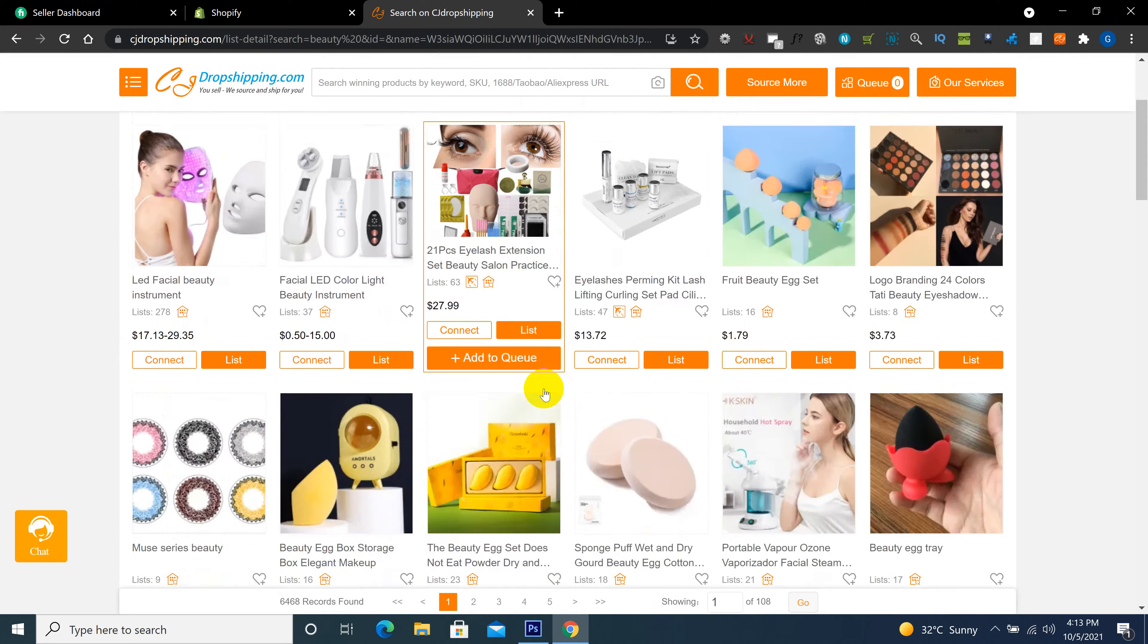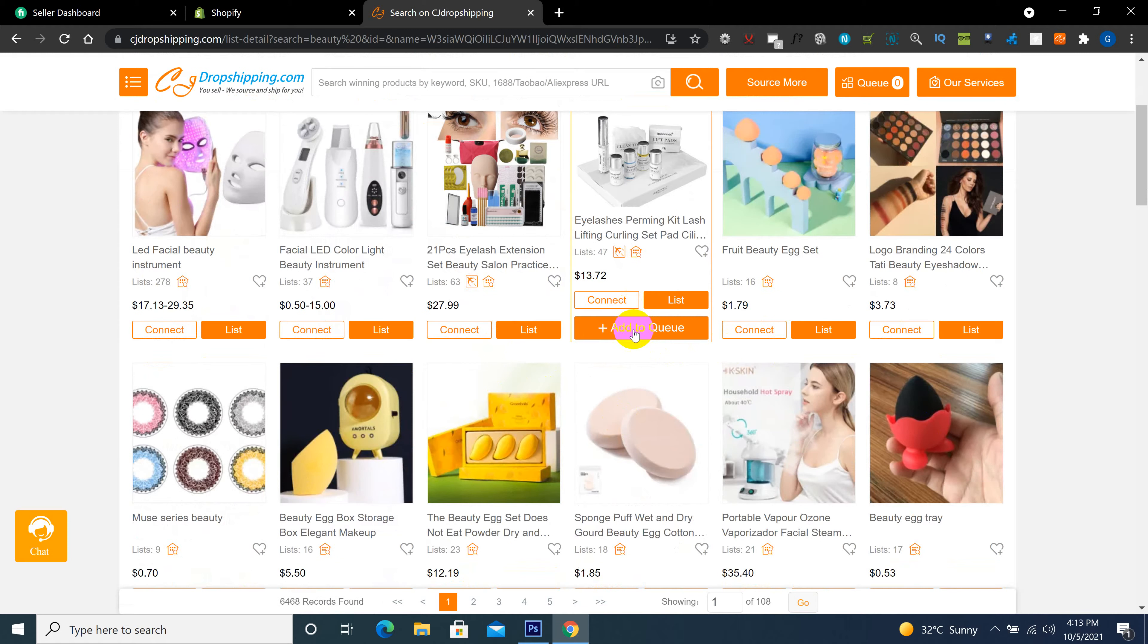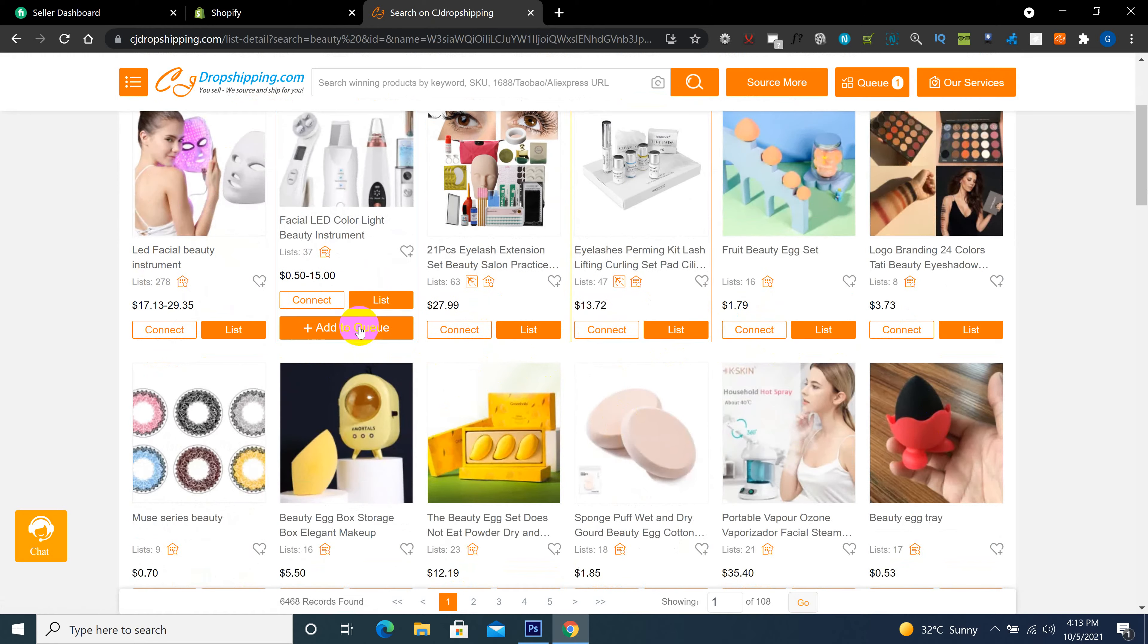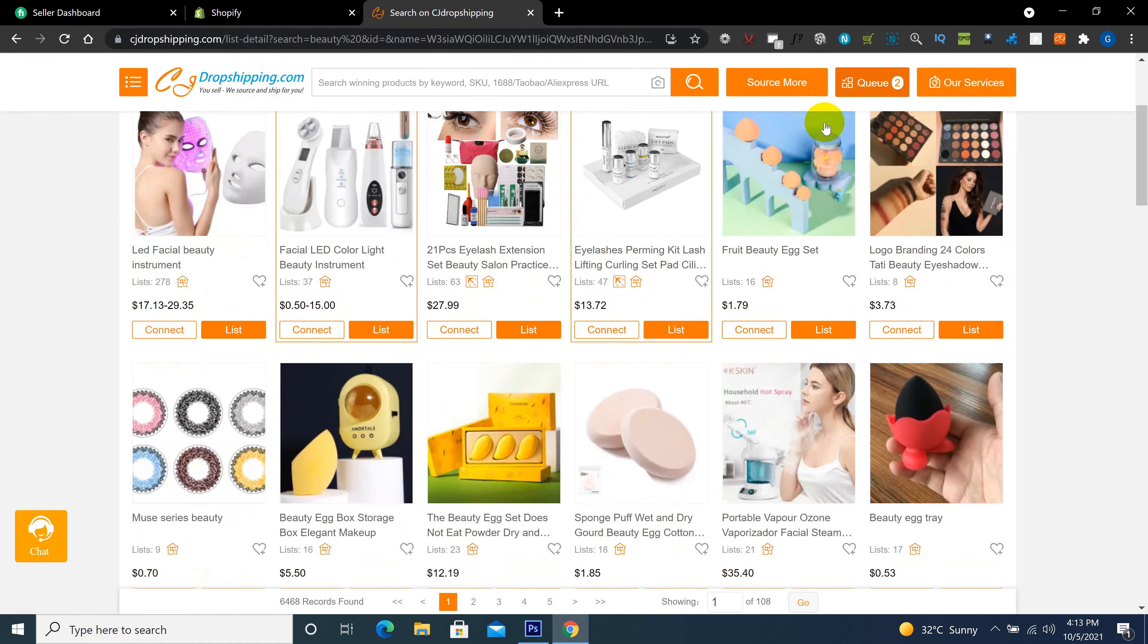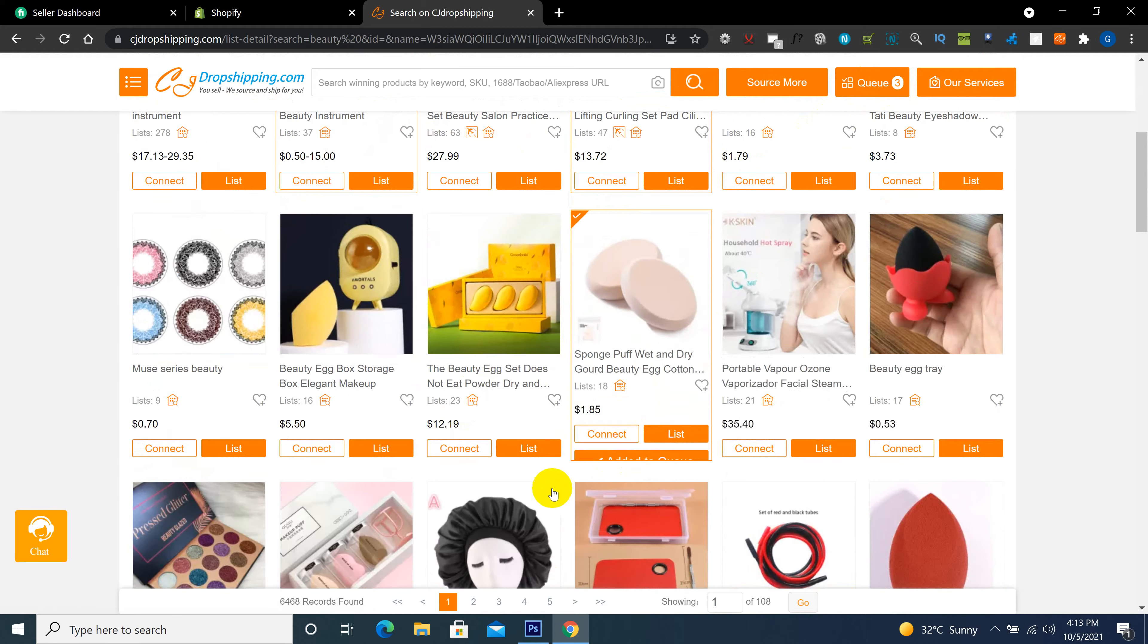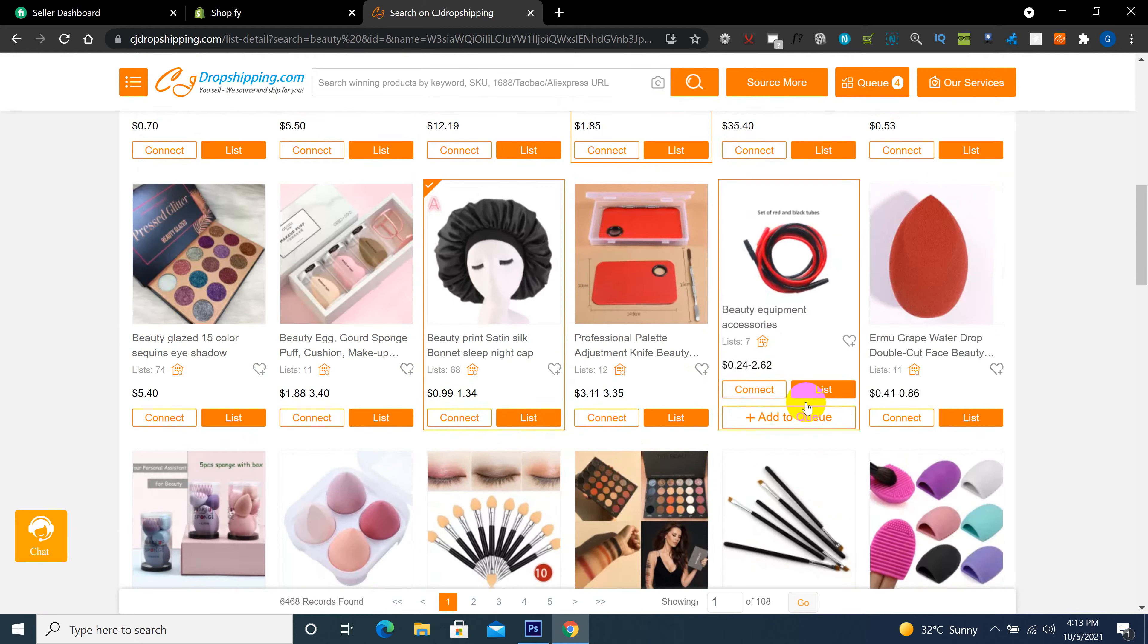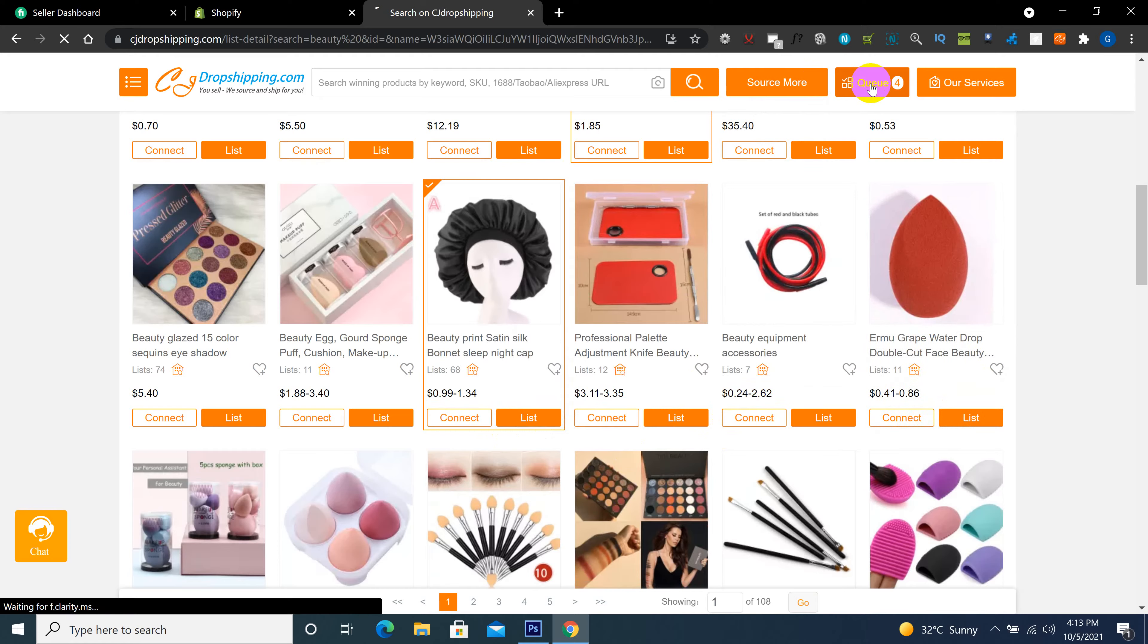Here are all products. Where you want to add, just click here on below add to queue, like this. Here is our queue option. When we click on queue, the product is added here. You see number three.